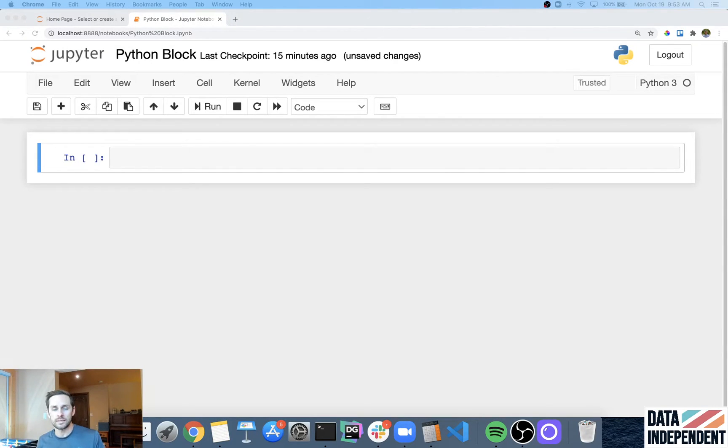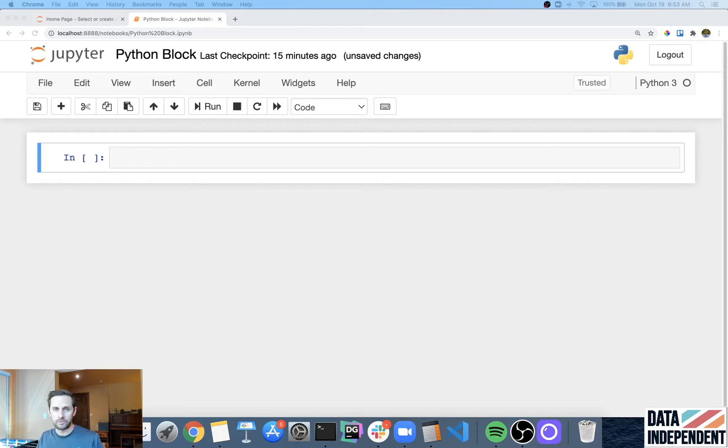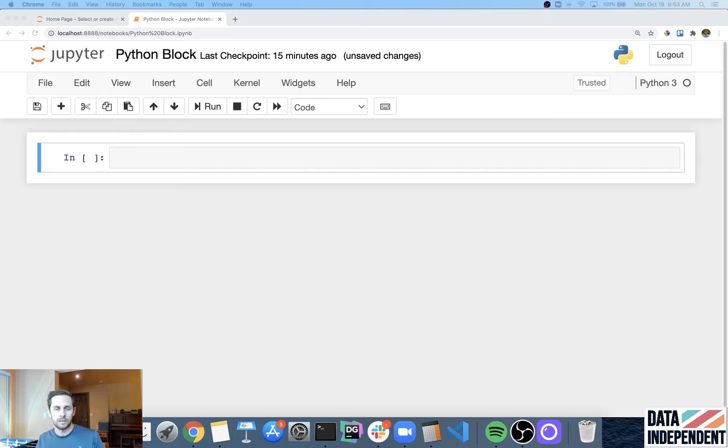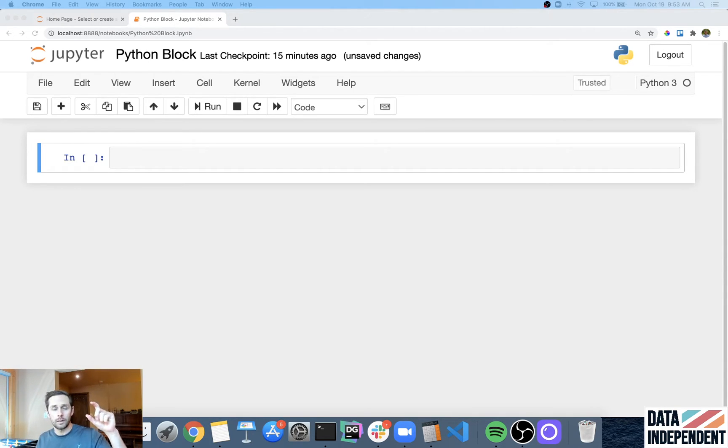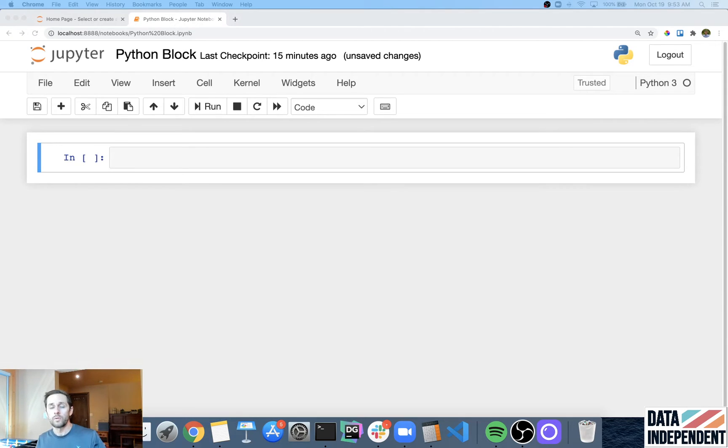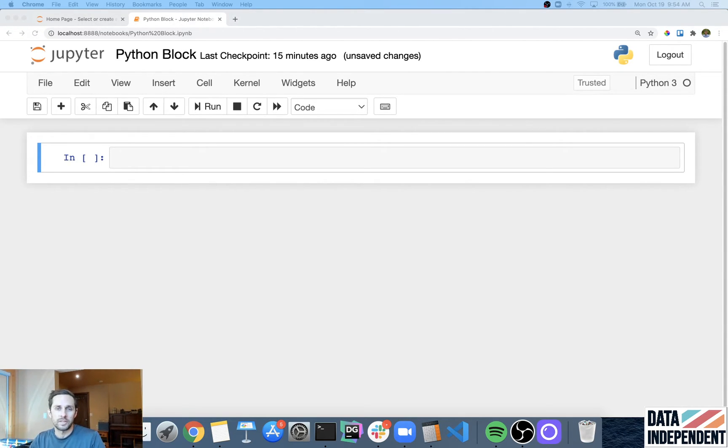Let's talk about blocks in Python. Blocks refer to a block of code, and the way I like to think about this is paragraphs of code. Just how in writing you organize your sentences in paragraphs, the same thing happens within Python, within your code. We call this blocks of code.